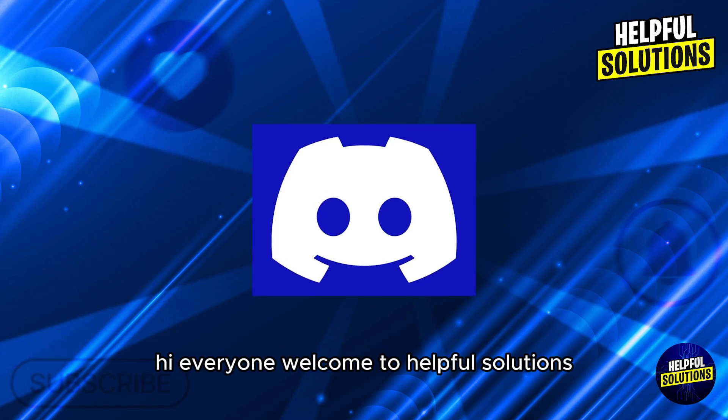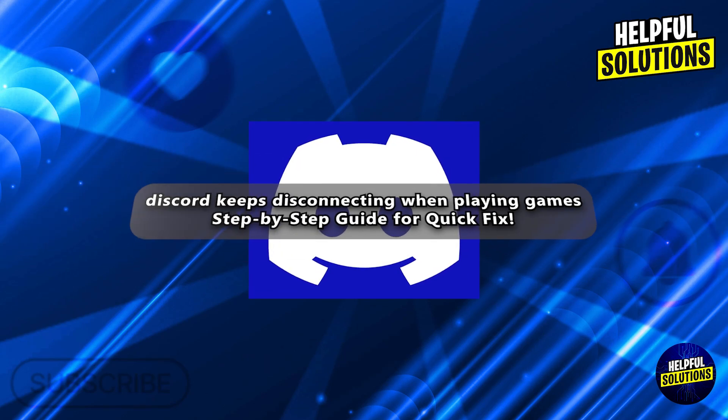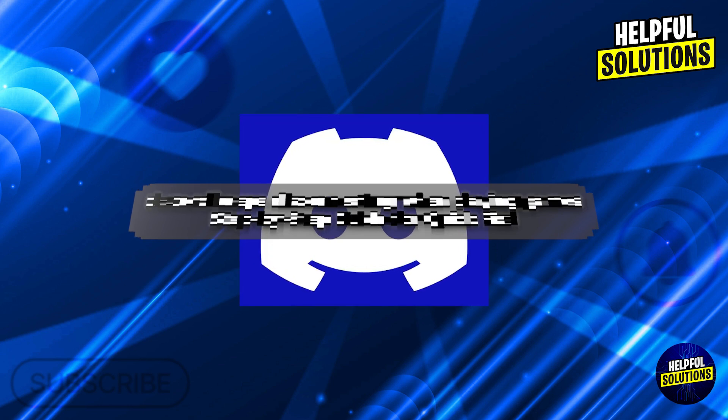Hi everyone, welcome to Helpful Solutions. In today's video, we'll talk about Discord keeps disconnecting when playing games, step-by-step guide for quick fix.